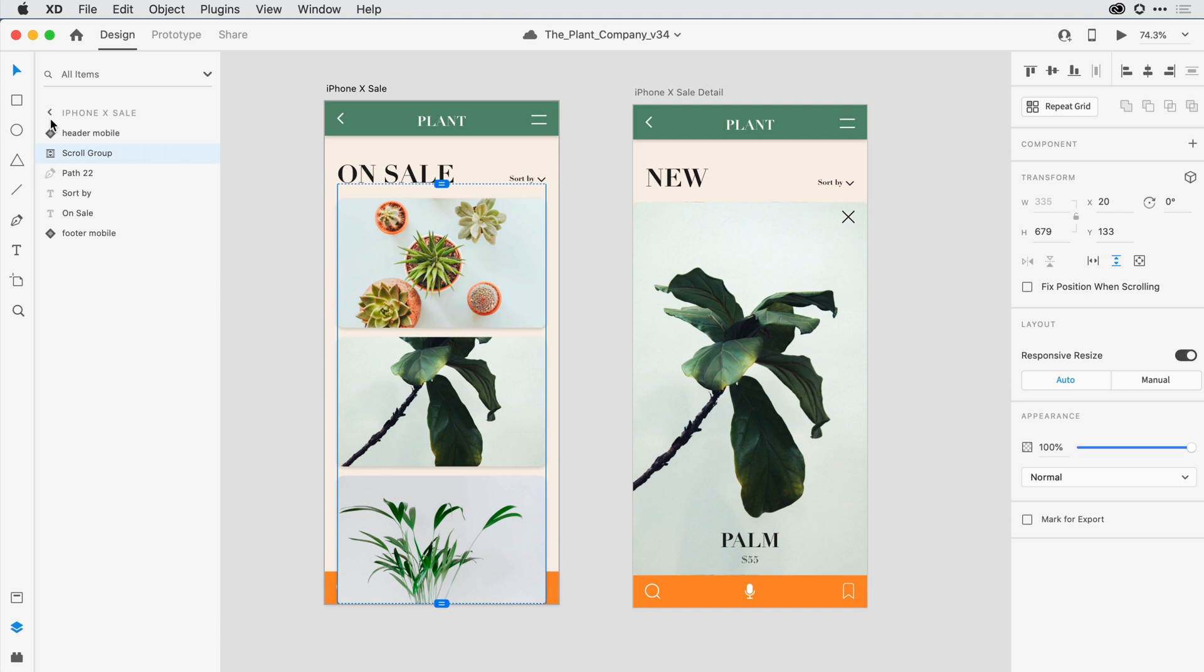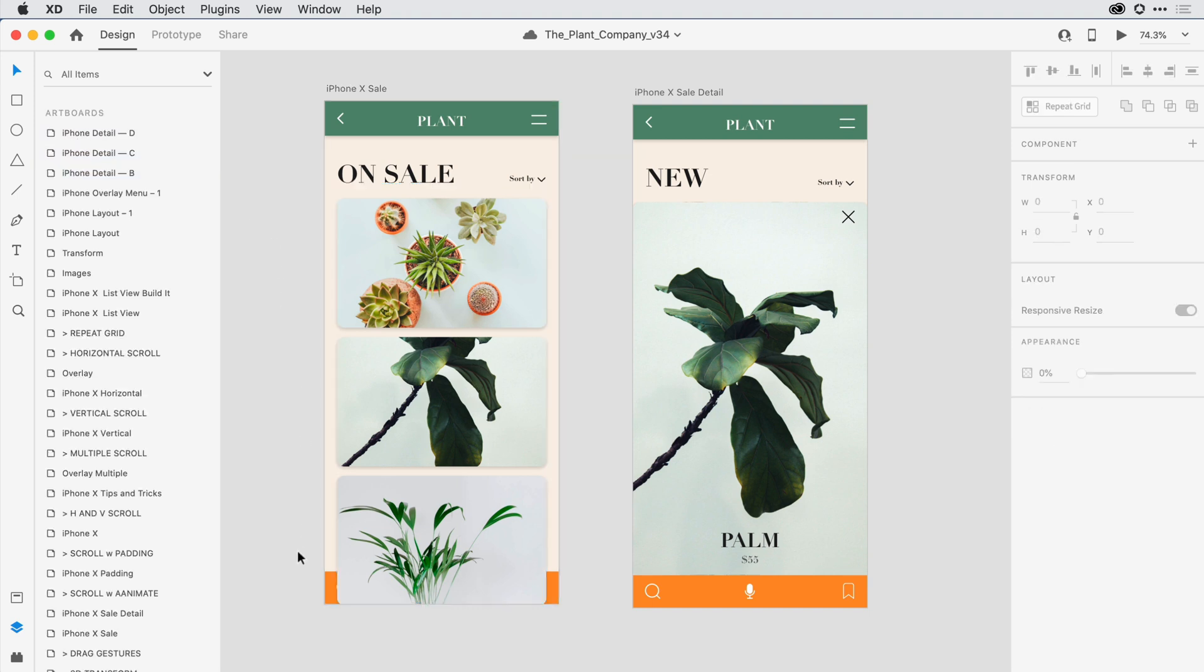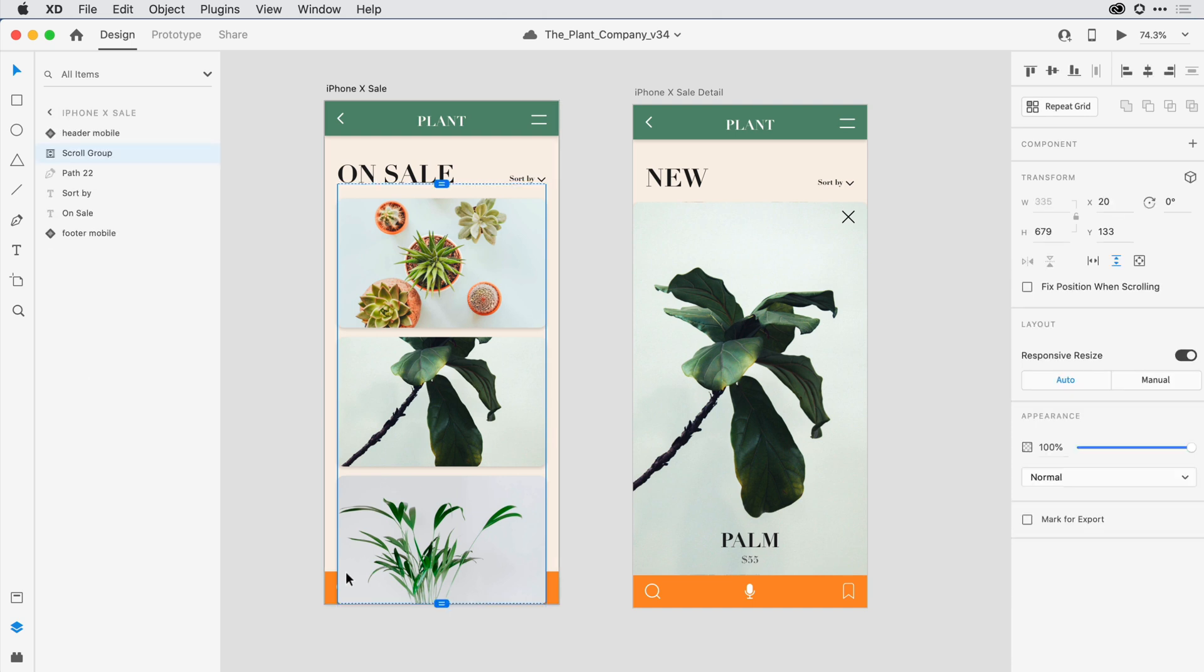Notice here on the canvas, I've got a footer that's being covered over by the actual artboard content. I want to move it up in that hierarchy. So I'll go ahead and click on the artboard, and I can see there's my footer mobile.